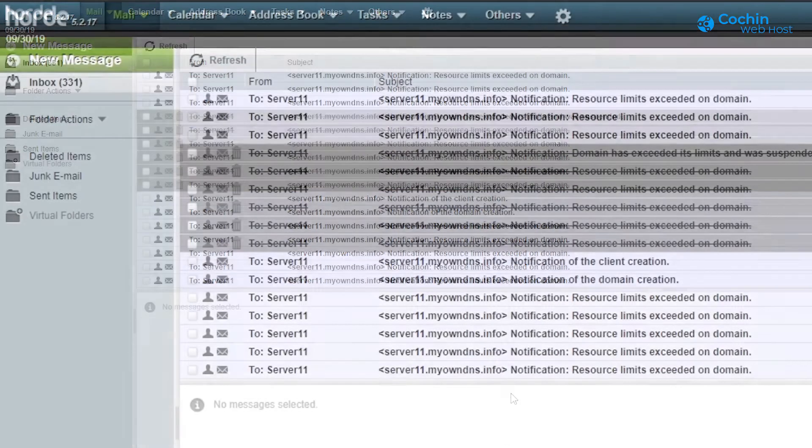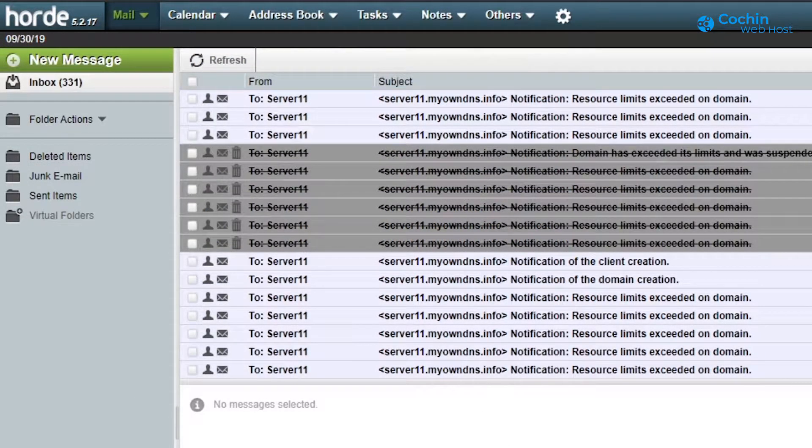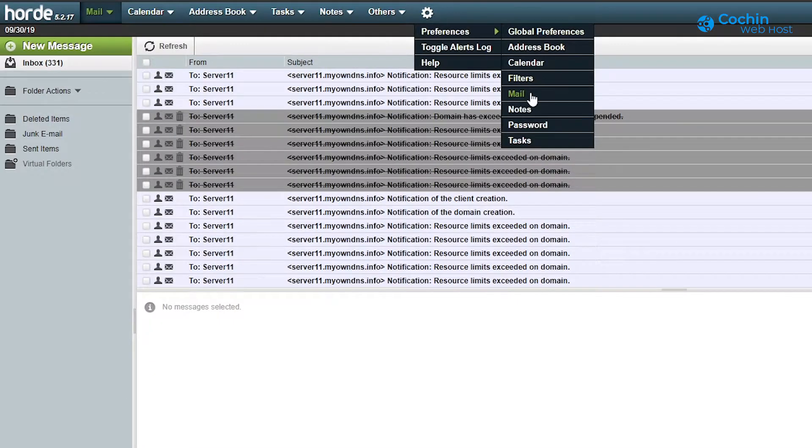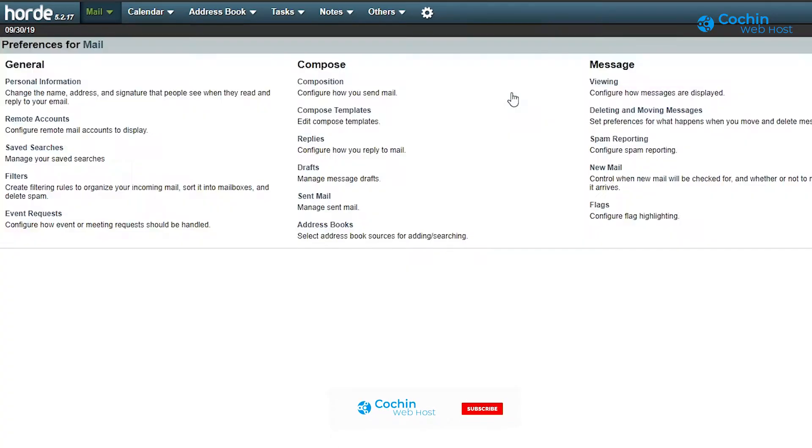We can fix this issue by changing the Horde webmail settings. Click this settings icon. Scroll through preferences menu and select mail menu. It will show your preferences for mail page.